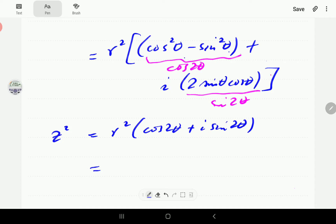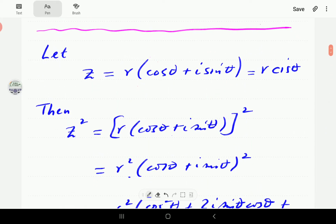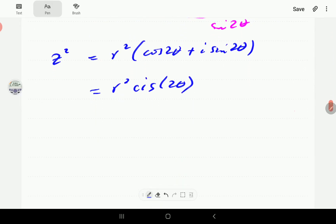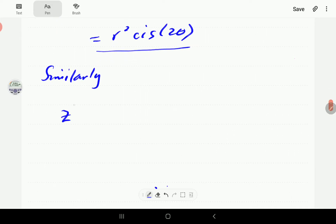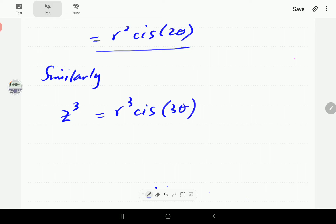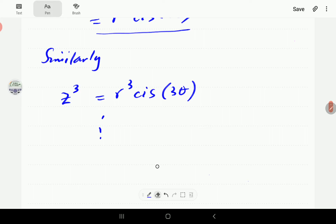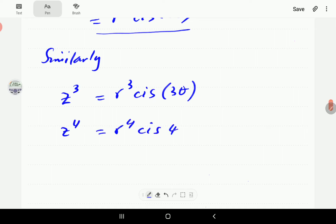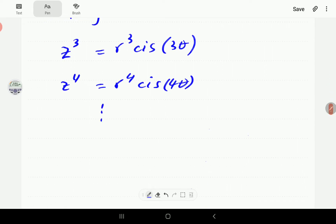So Z² = R² cis 2θ. What we note is that when you square this, you square the modulus, and you multiply the argument by 2. Similarly, Z³ = R³ cis 3θ, which we are not going to derive here. And Z⁴ follows the same pattern — we raise R to the power of 4 and multiply the argument by 4.